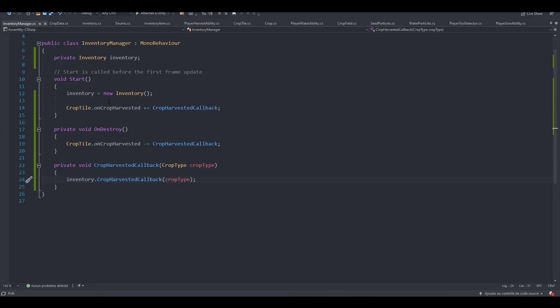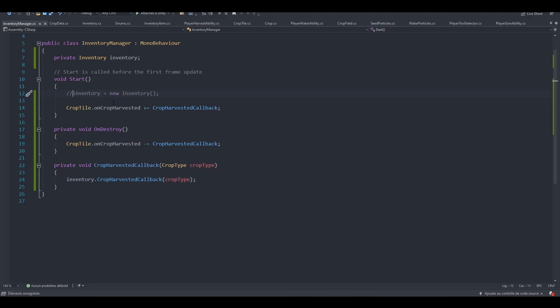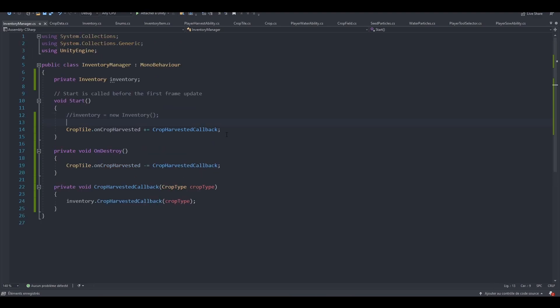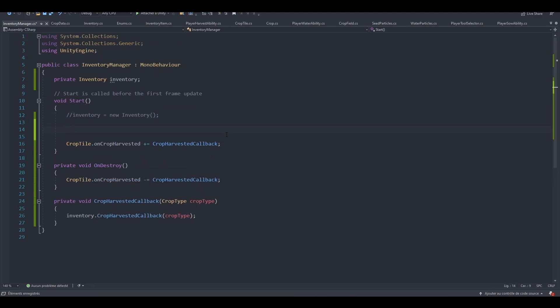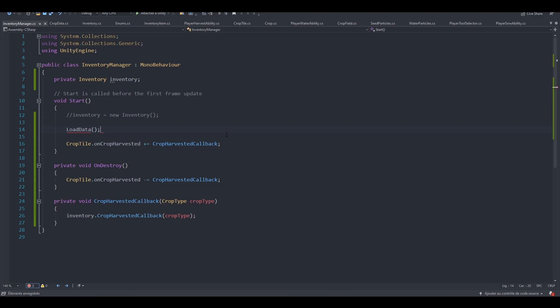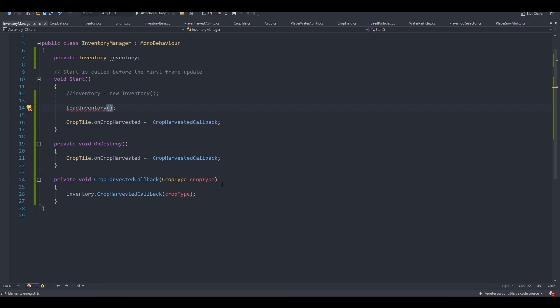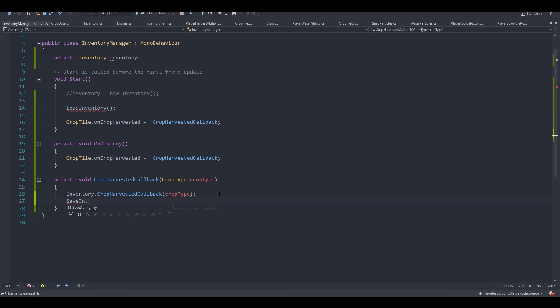The first thing we want to do is remove or comment our inventory creation right here, so line 12. After that, what we can do is call the loadData method. Or maybe let's call it loadInventory. So after harvesting a crop, we can then save the inventory.